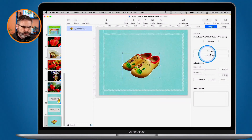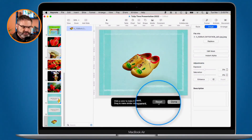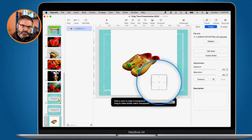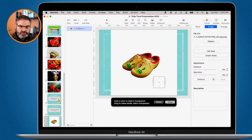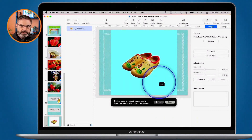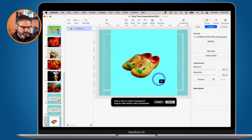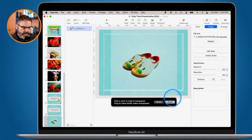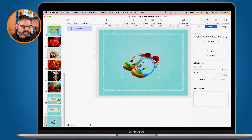Let's do this again — I go to Instant Alpha and click Reset to start over. This time when I click and drag, I watch the percentage climb from zero. The further I drag up, the higher the percentage and the more of that white color becomes transparent. But if I go too far — say 71 percent — it starts making parts of the wooden shoes themselves transparent. So you need to find a balance between removing the background and preserving the subject.